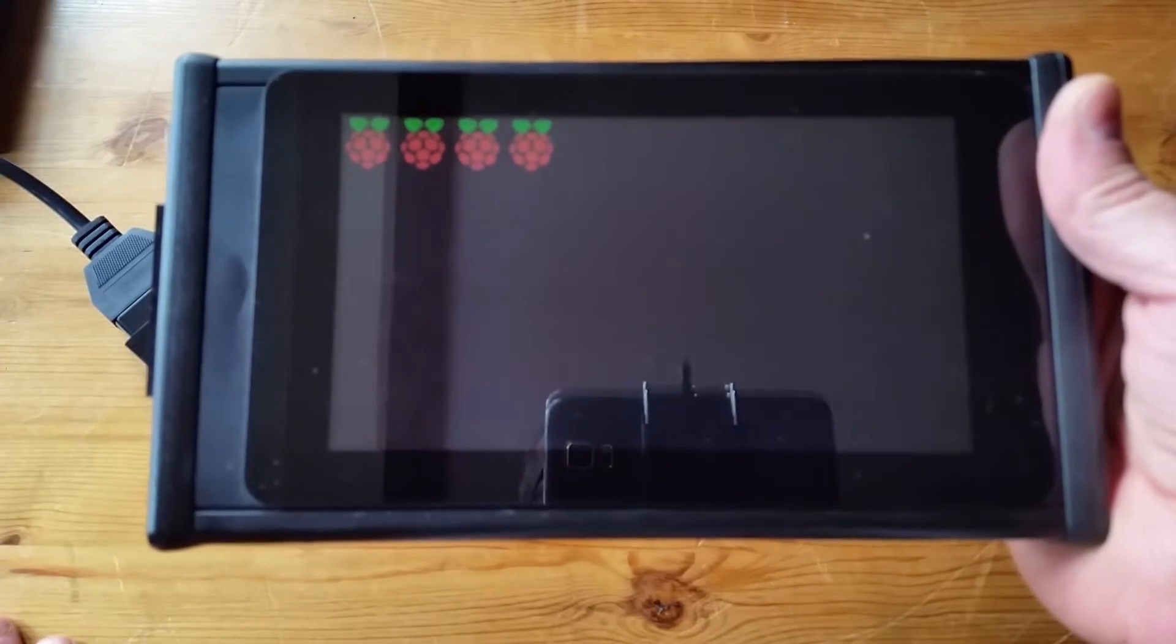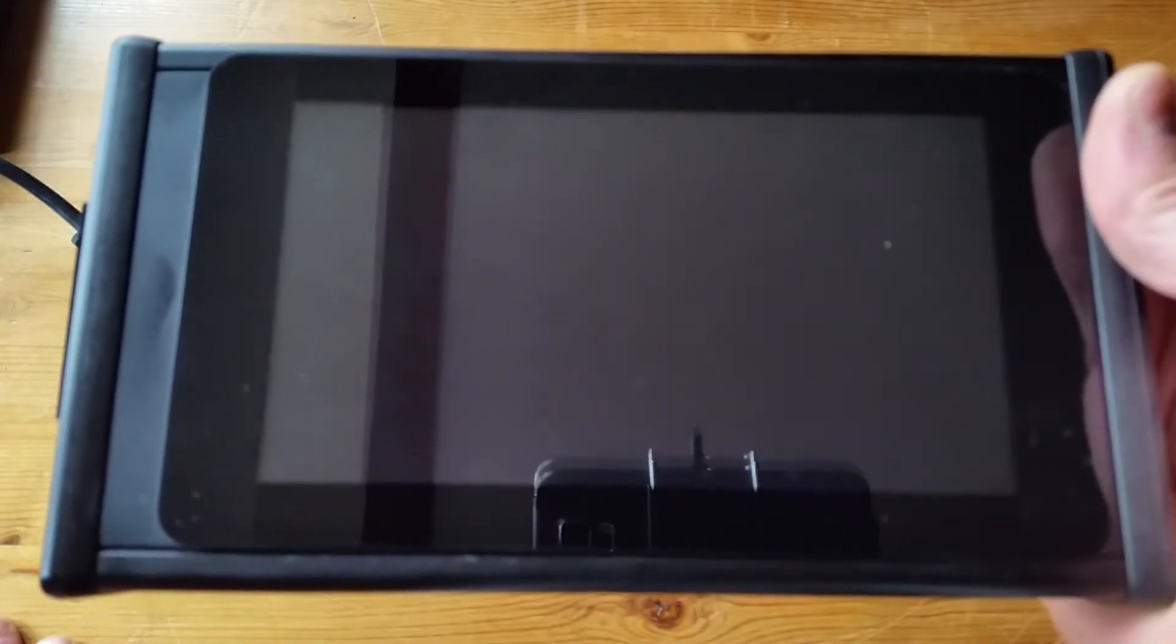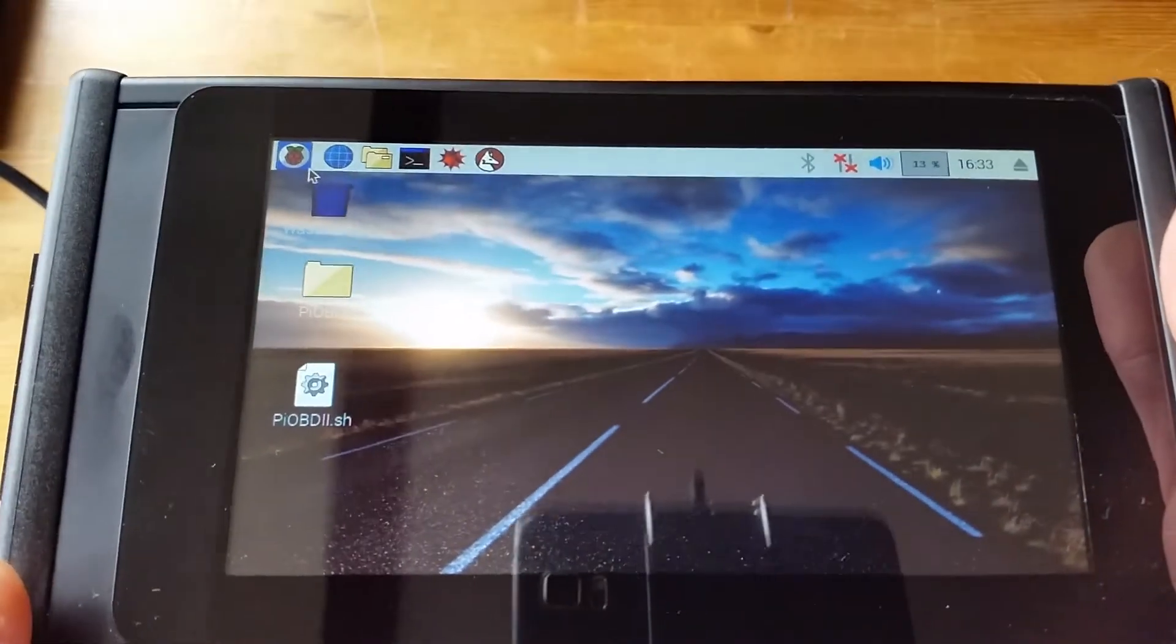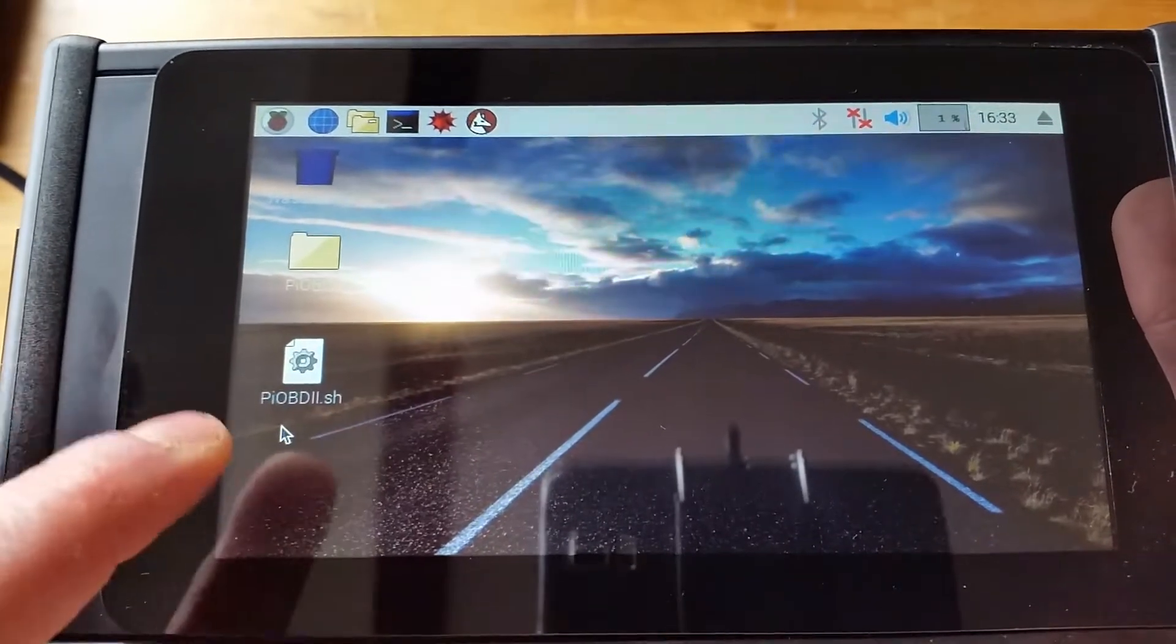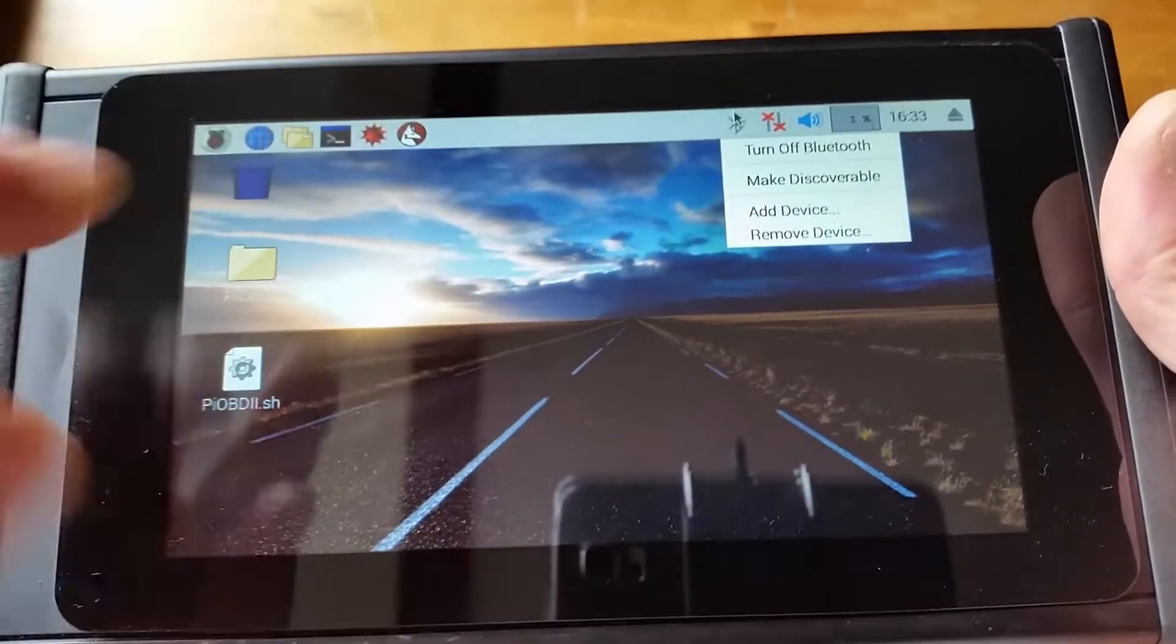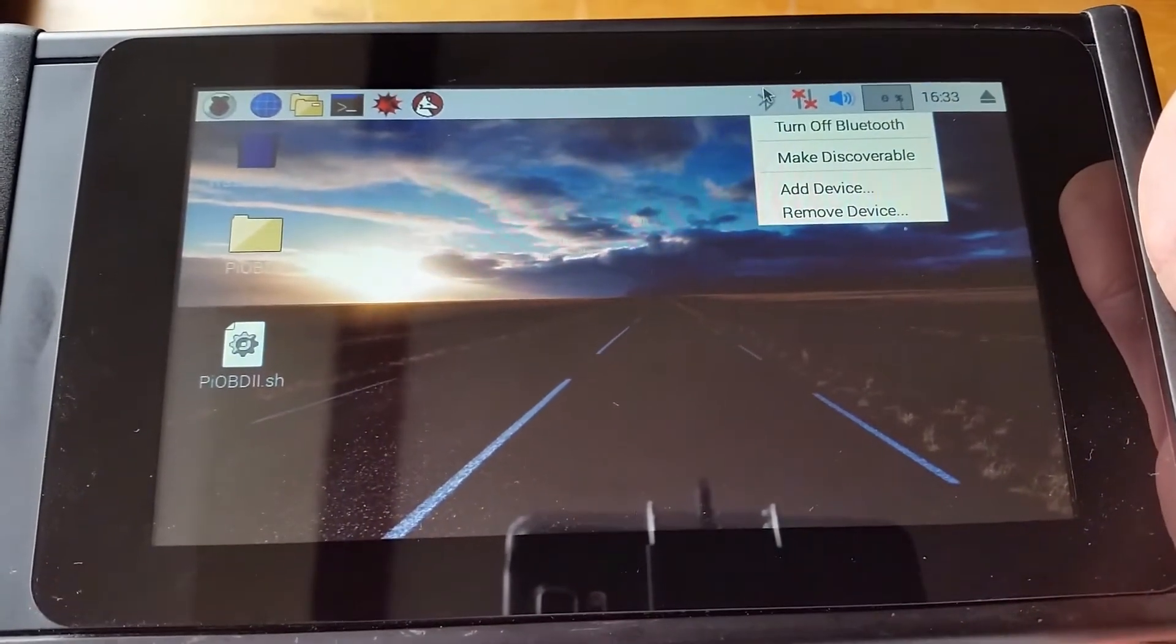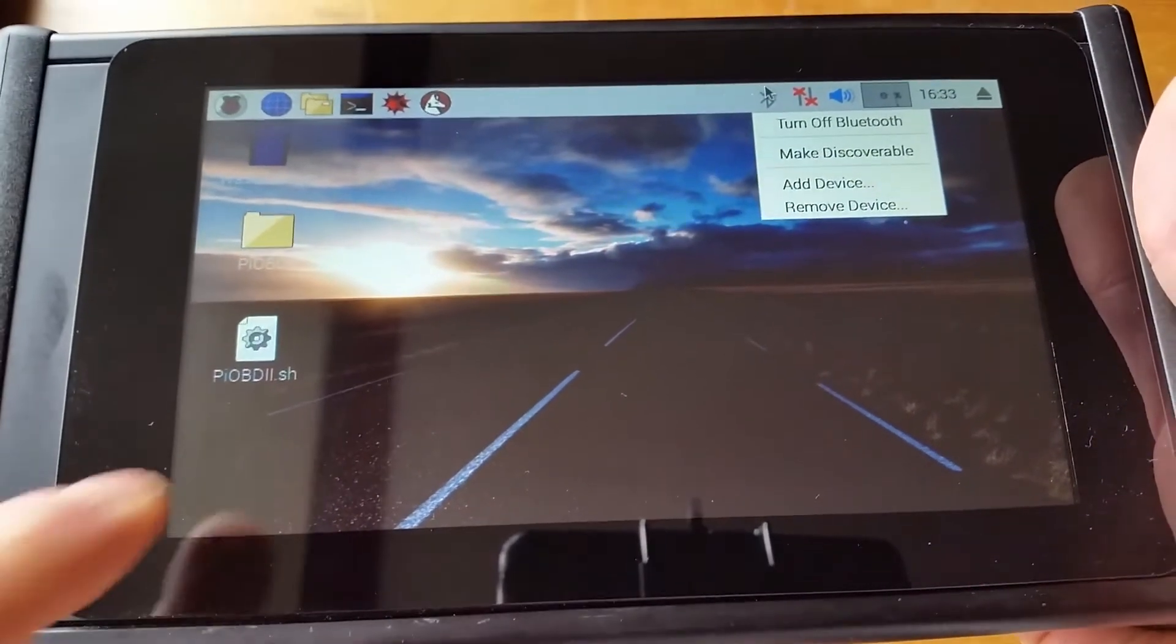I'll boot up into Raspbian. I've got the graphic interface for Raspbian. I've got my software over here which I can start up. The Bluetooth adapter over here, until that connects. It automatically connects but until it connects I can't open up my OBD software.